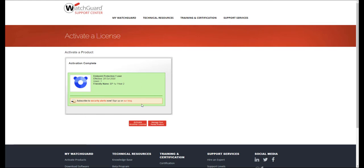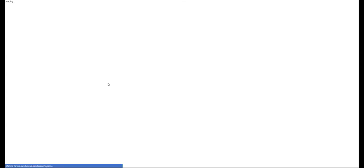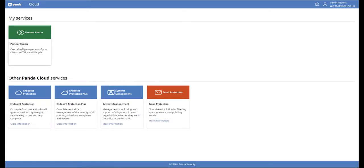And that is the process completed. Now, if you click on the Manage your Panda product, it will take you straight back through to the Panda Partner Centre. And here we can see that that additional license has been added into the account, awaiting for allocation to any client within your console.